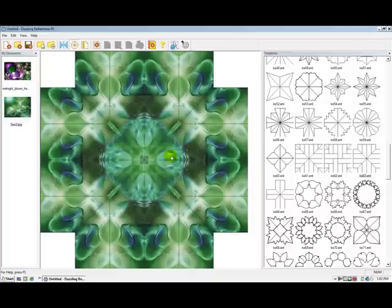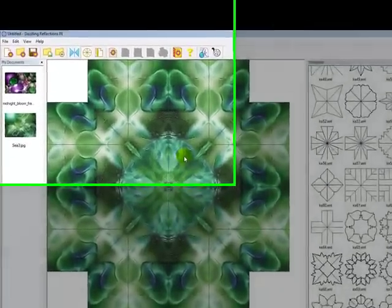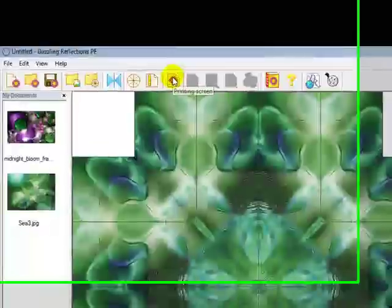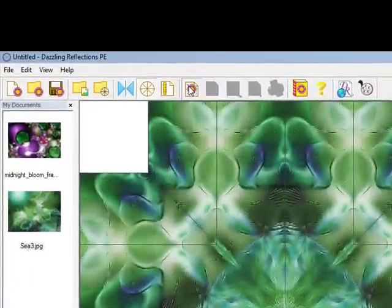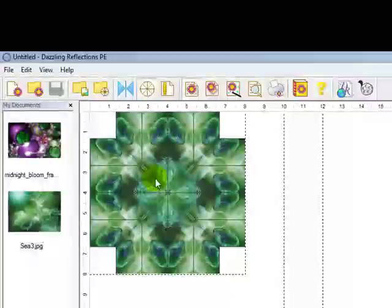I'm happy with this design so the next step is to print. I'll go up to the printing screen icon, click on that and now you can see we've got the ruler.